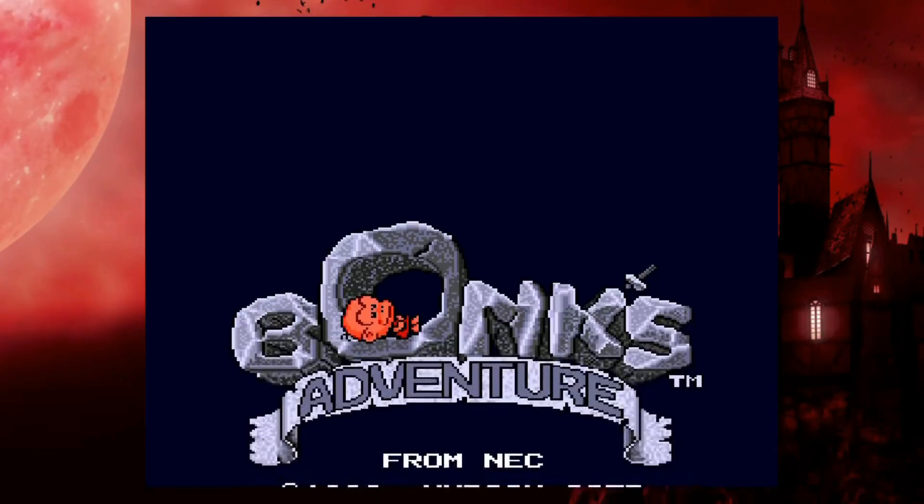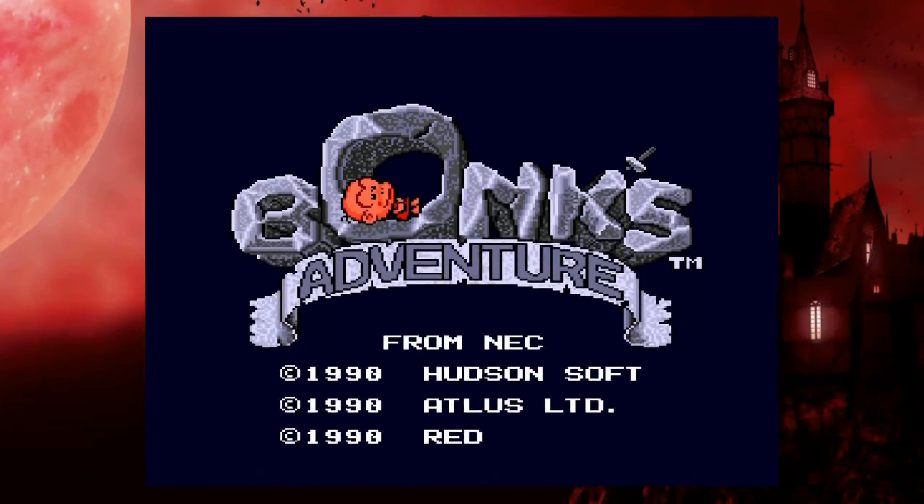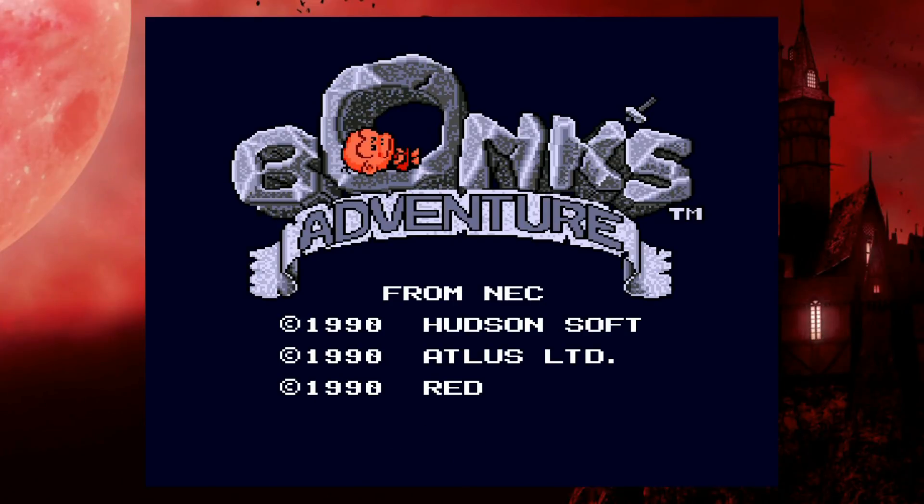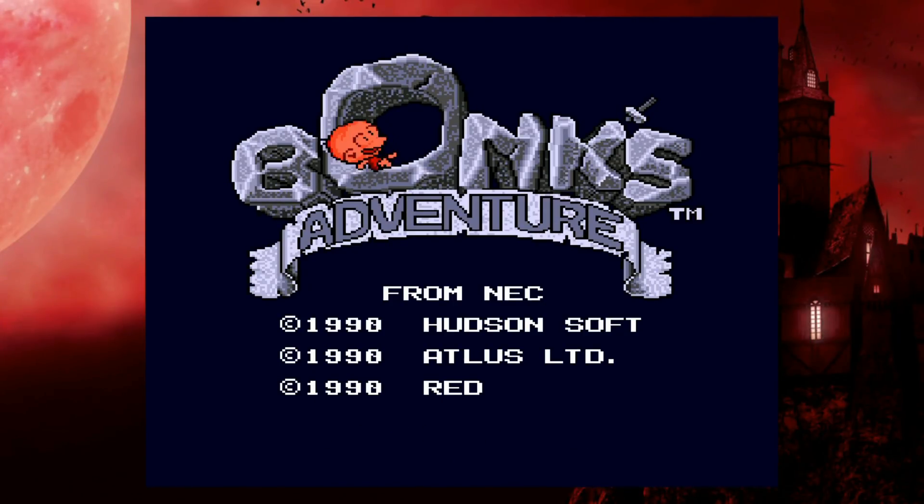And as you see, I do have that custom bezel in the background for Castlevania. I do have a video on that if you want to learn how to install your own bezels. I will link that down below so you guys can check that out.